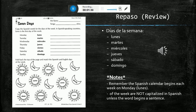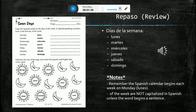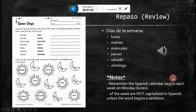Anytime you see this little speaker icon in your PowerPoint, that means that something has been recorded that you can listen to. Días de la Semana.